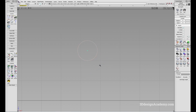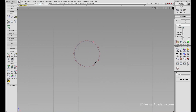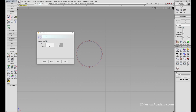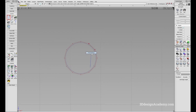Now it does look like a circle, but you will see that the CV structure is a little bit different from the usual curves that we create. This is because the periodic circle option is on. This is on by default, and you'll notice that the spacing between the CVs is very even.